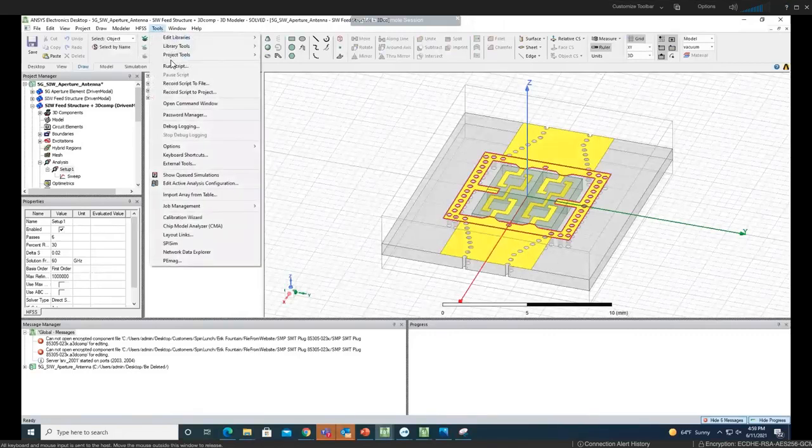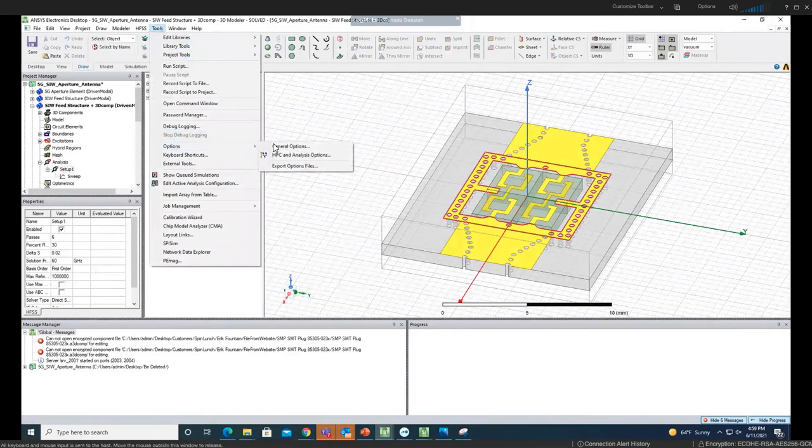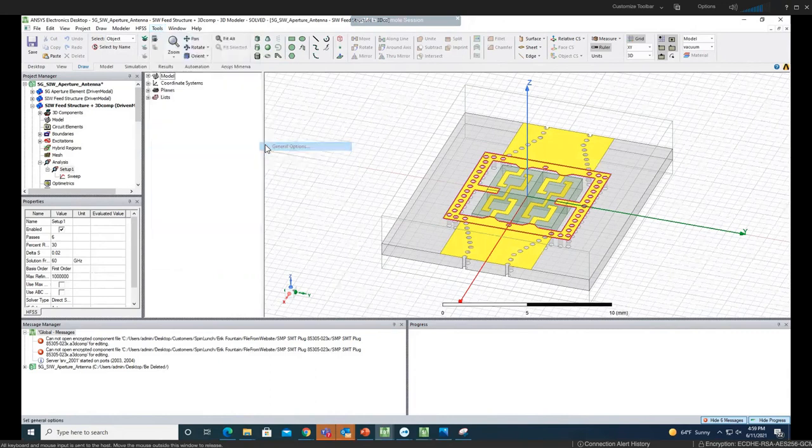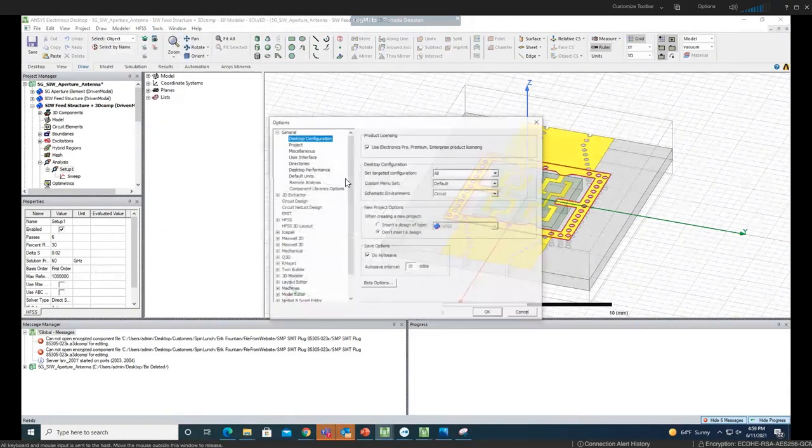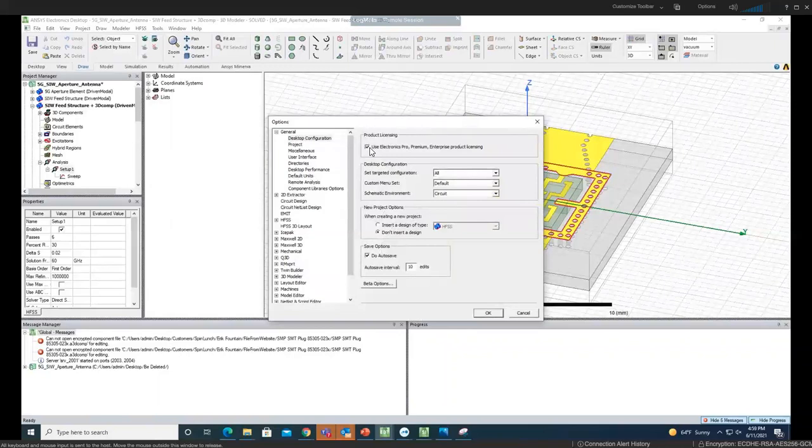This is HFSS. If you go to tools or like electronic desktop, it doesn't necessarily have to be HFSS, could be any of electronic desktop. So we go to options, general options, and up here if this is not checked, just please check and make sure you click okay.